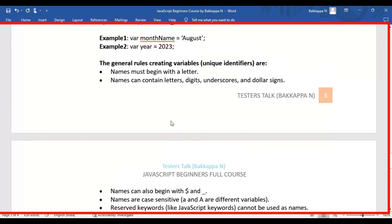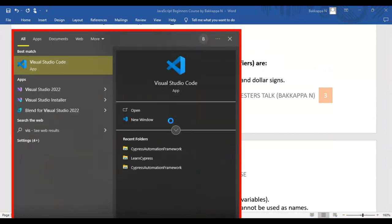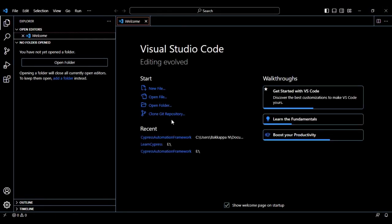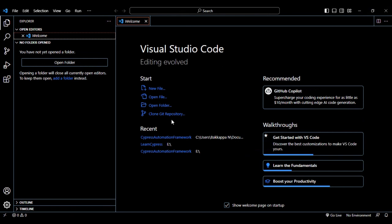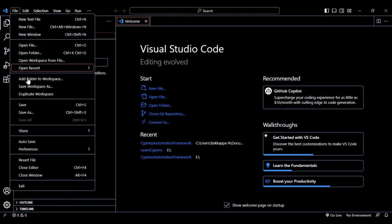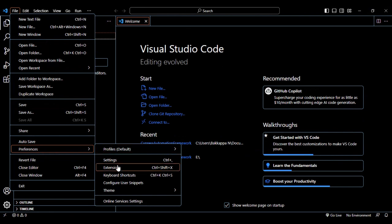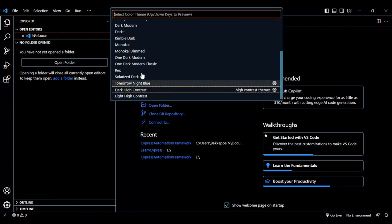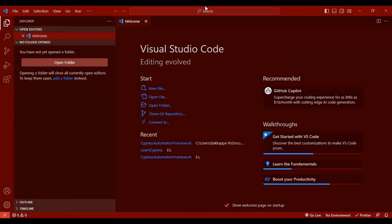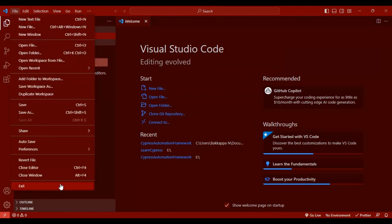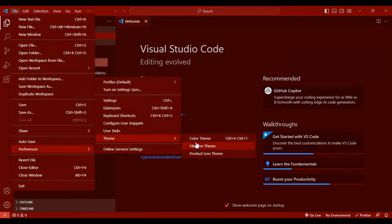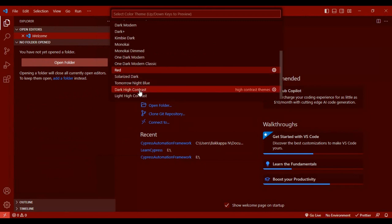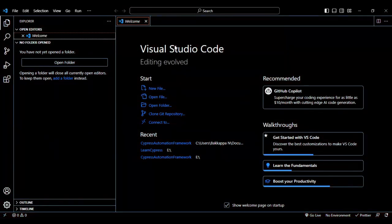Here I'll go to Visual Studio Code. You can open Visual Studio Code editor and select whatever theme you like — go to File, Preferences, Color Theme. In my case I've already selected Dark High Contrast. You can select any theme you prefer.